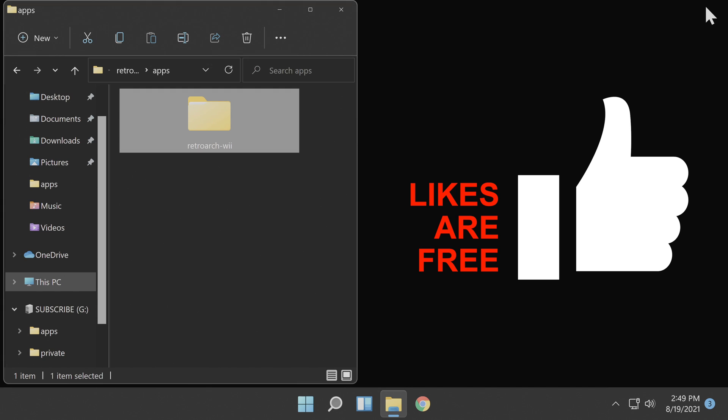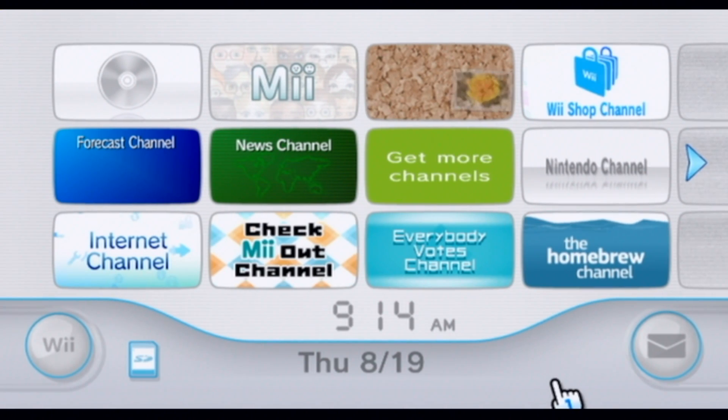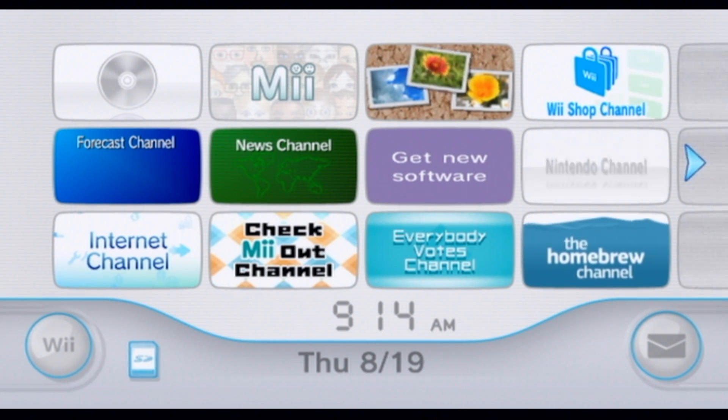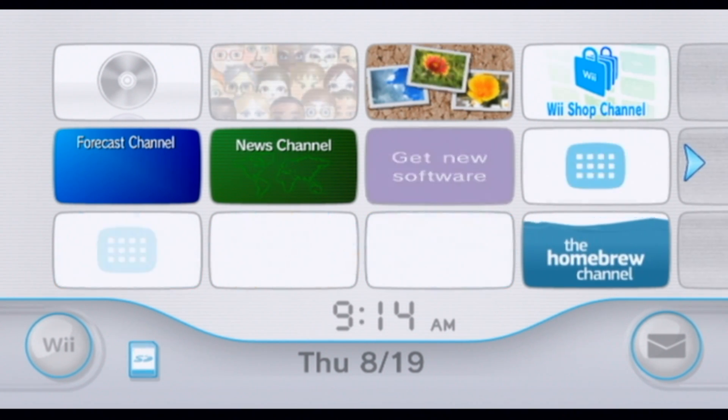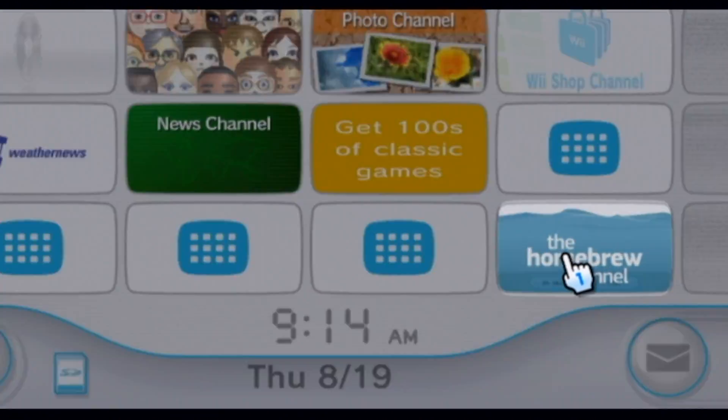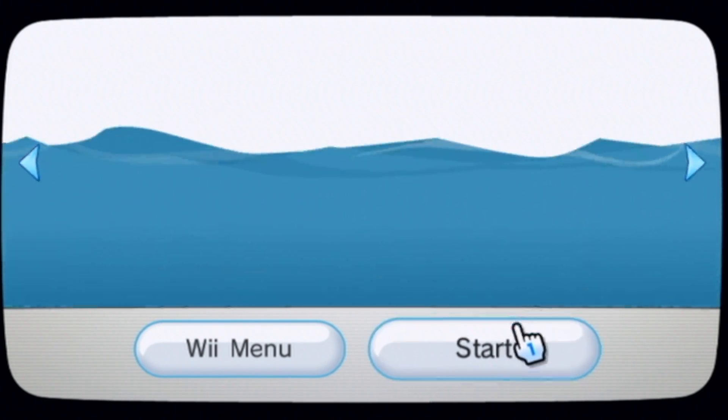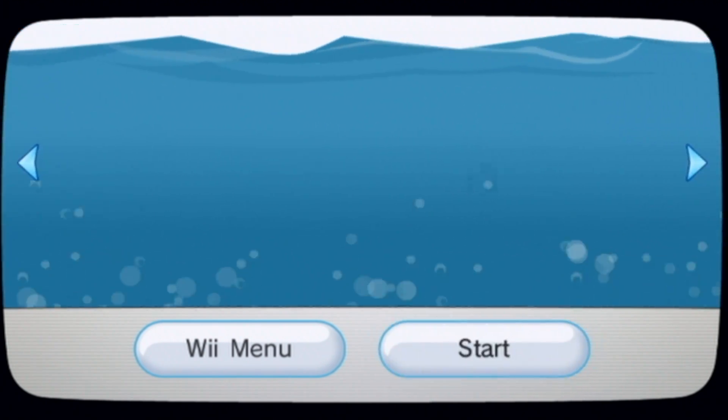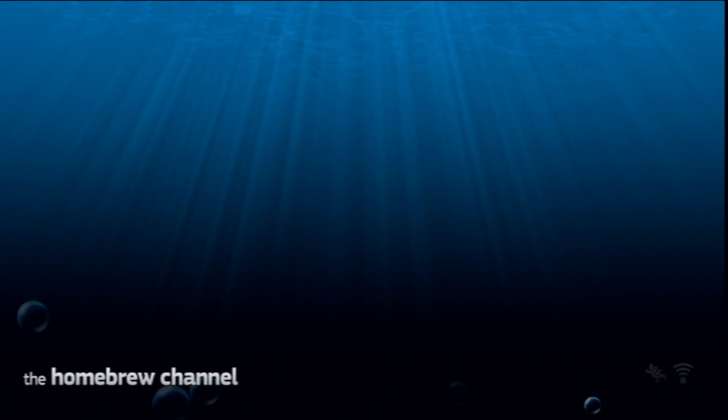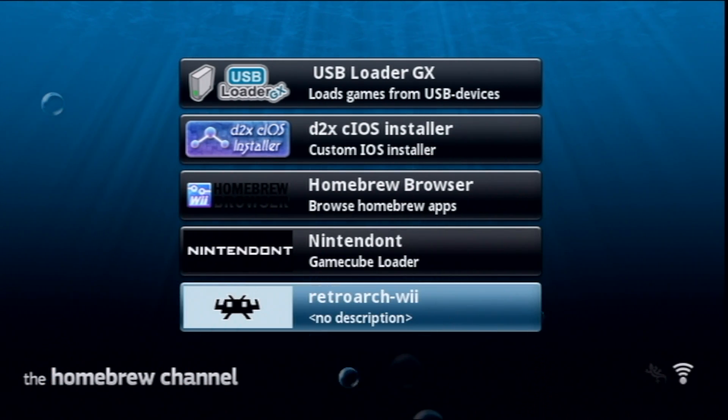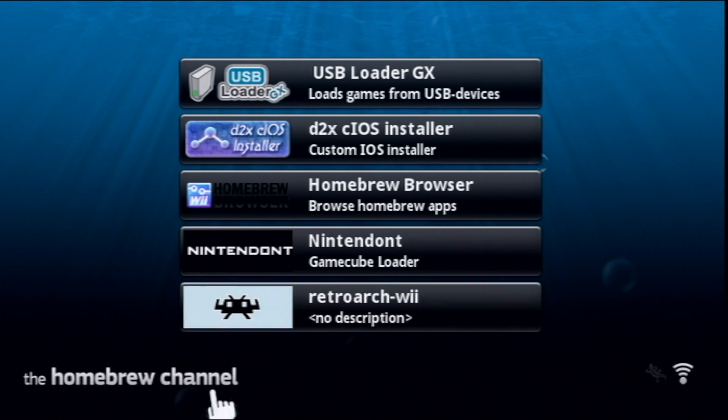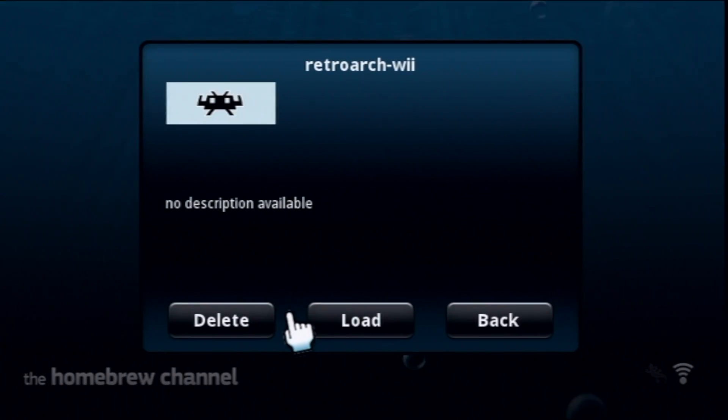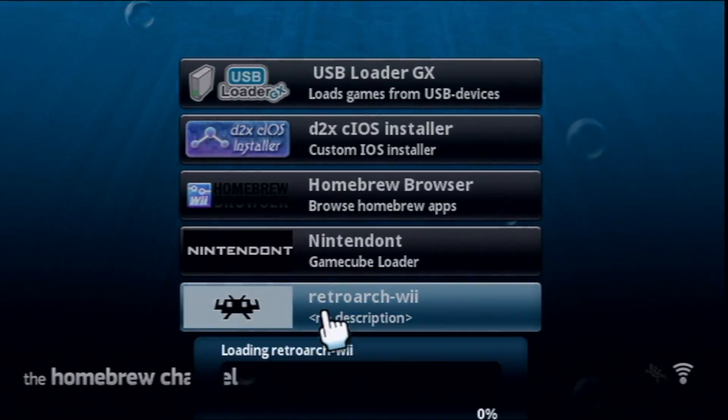Insert the SD card into your Nintendo Wii and power on your system. From the home screen on your Nintendo Wii, navigate to the Homebrew channel with your Wiimote and select it with A. Then select Start to launch the Homebrew channel. In the Homebrew channel, you'll see a new listing for RetroArch. Navigate to RetroArch with the Wiimote pointer and select it with the A button to launch it for the first time. Then select Load to Start the Application.